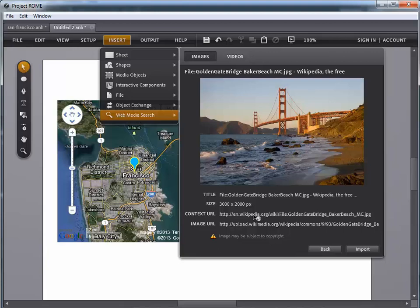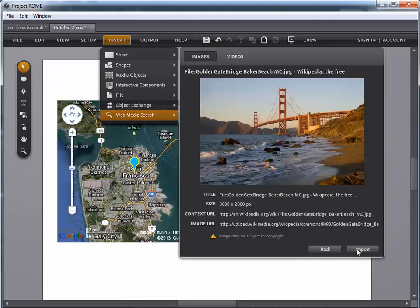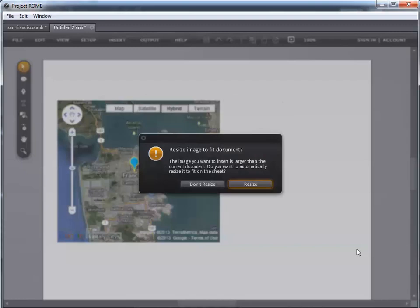So, if you're doing this report, then you would cite these references as you would for anything else that you would grab from the web and use on a report that you're doing for school.